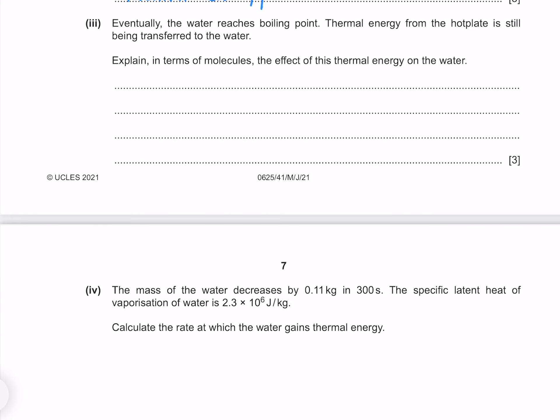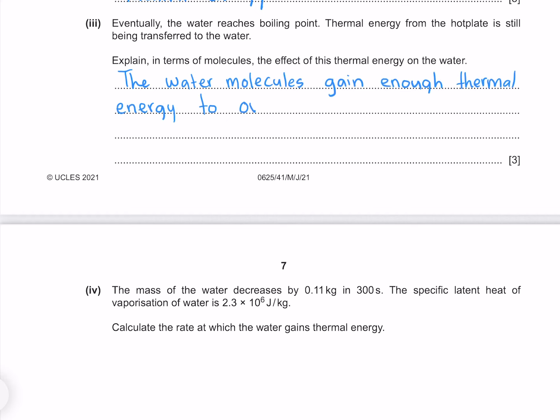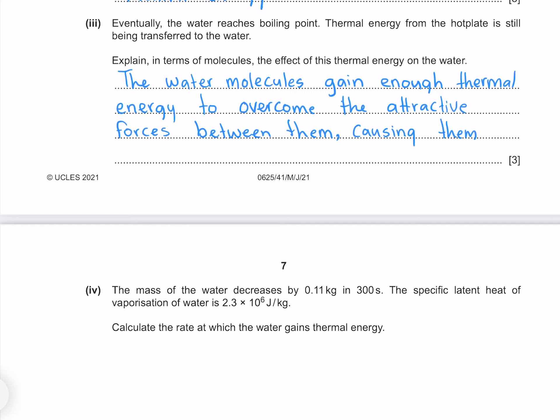Eventually the water reaches boiling point. Thermal energy from the hot plate is still being transferred to the water. Explain in terms of molecules the effect of this thermal energy on the water. The water molecules gain enough thermal energy to overcome the attractive forces between them, causing them to escape the liquid as vapour.